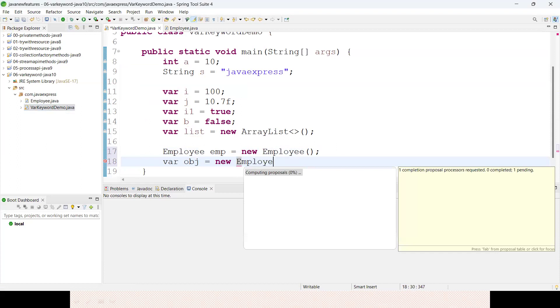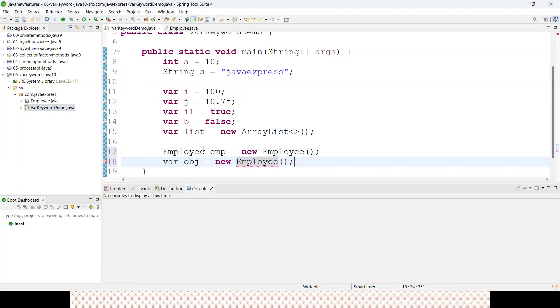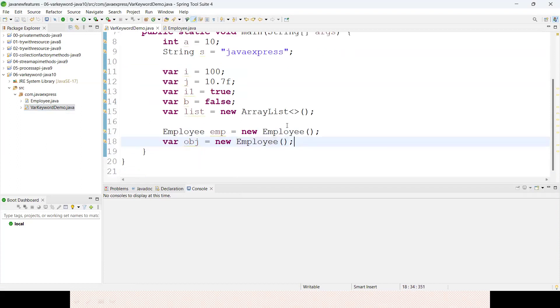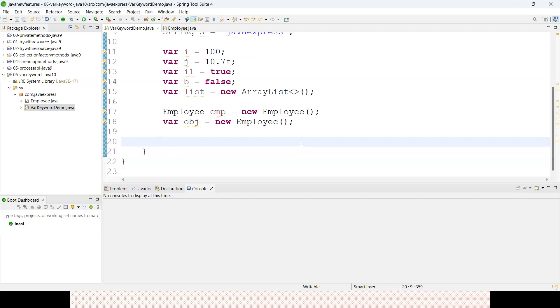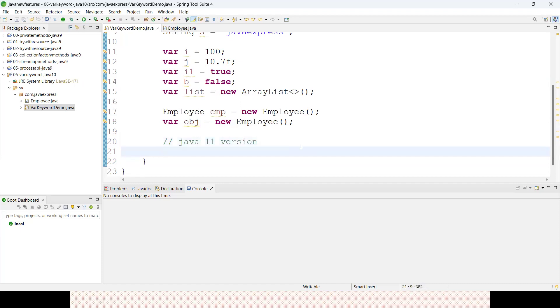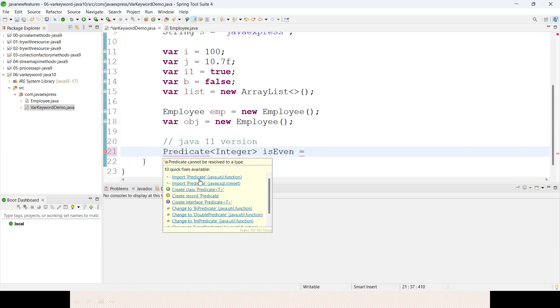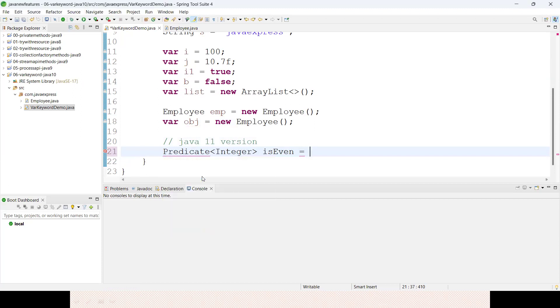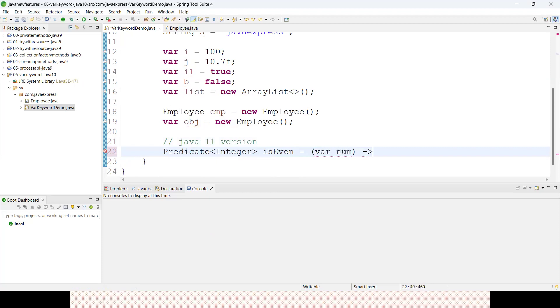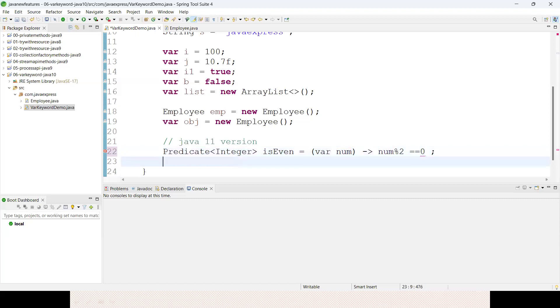In Java 11, for lambda parameters, I'm creating a predicate object where I want to check if my number is even or not. Predicate is a Java 8 feature used to check a boolean condition. Var number - number modulo 2 double equals 0, I want to return.